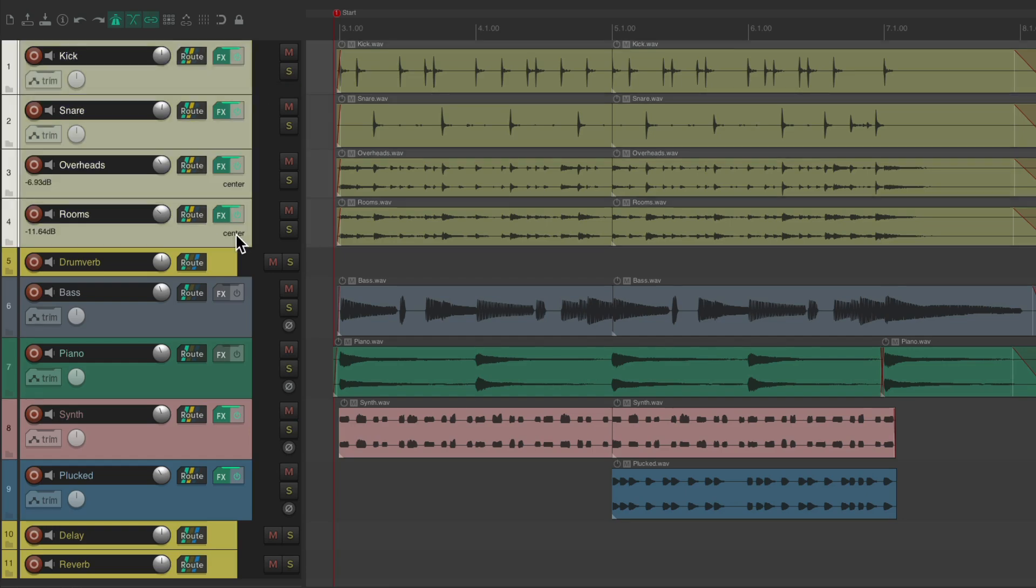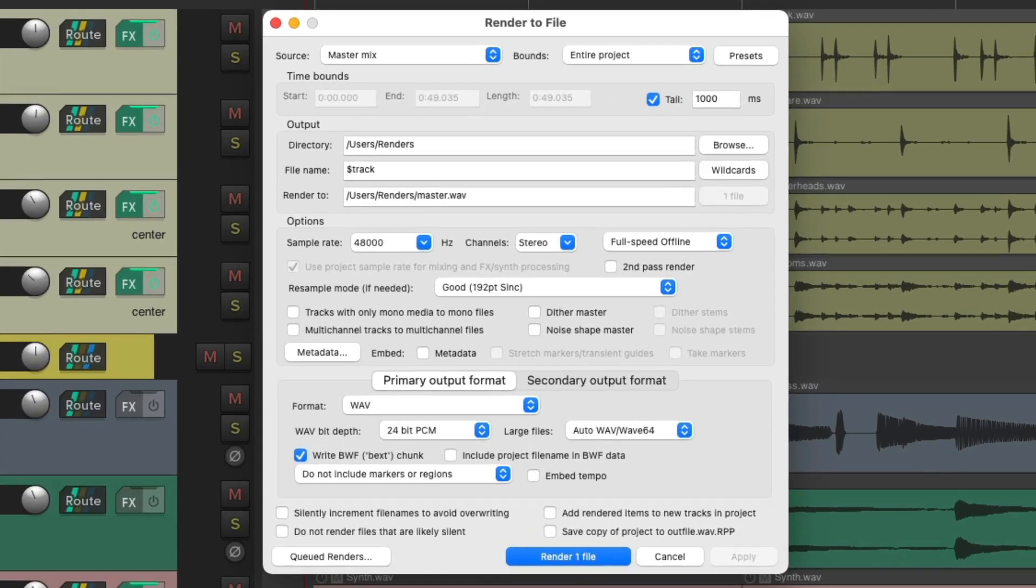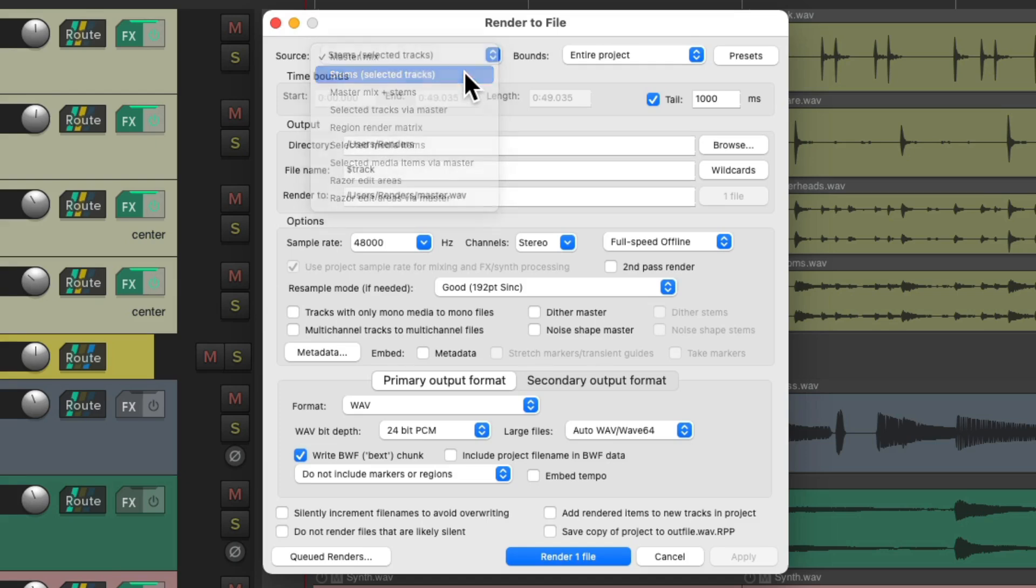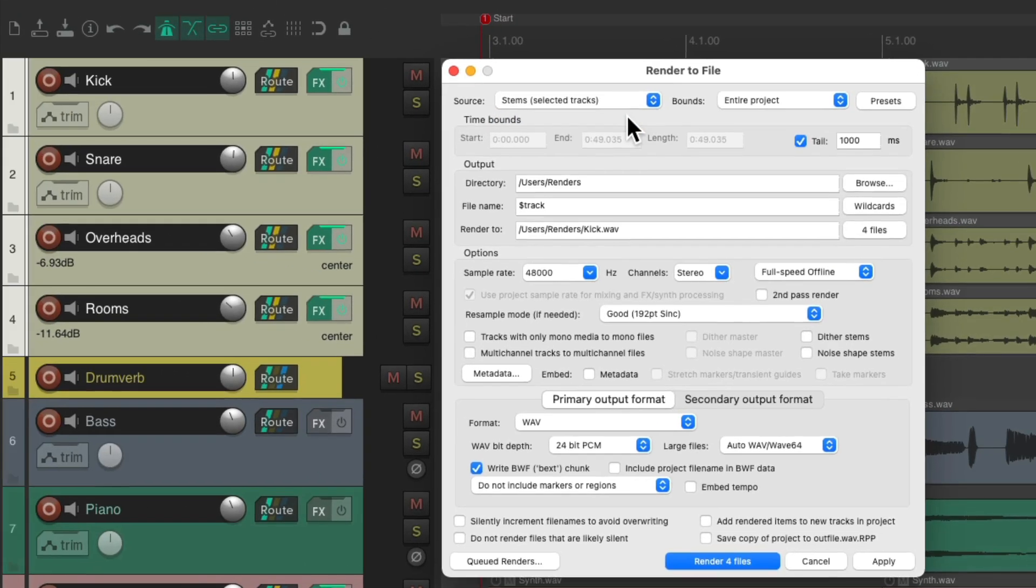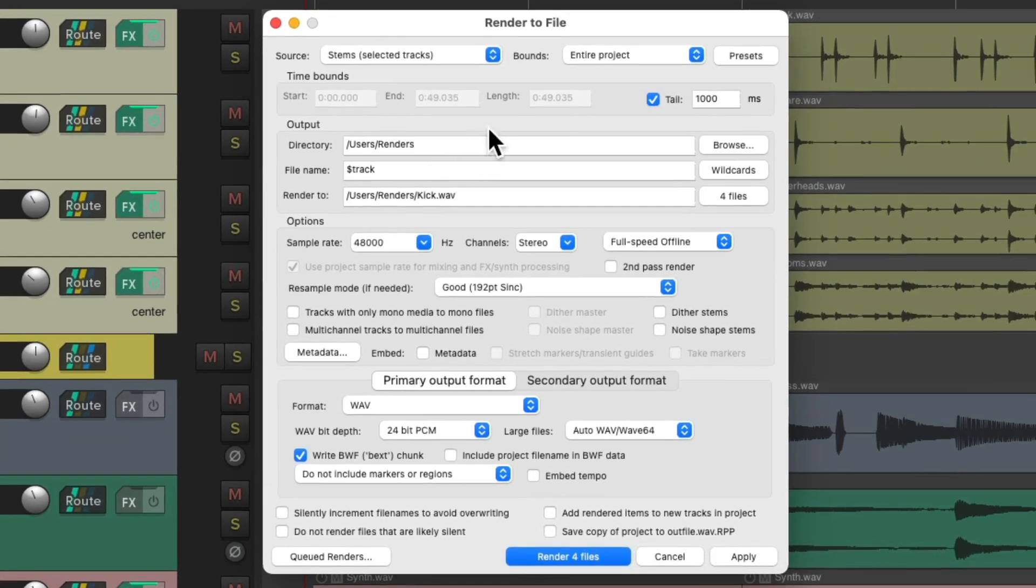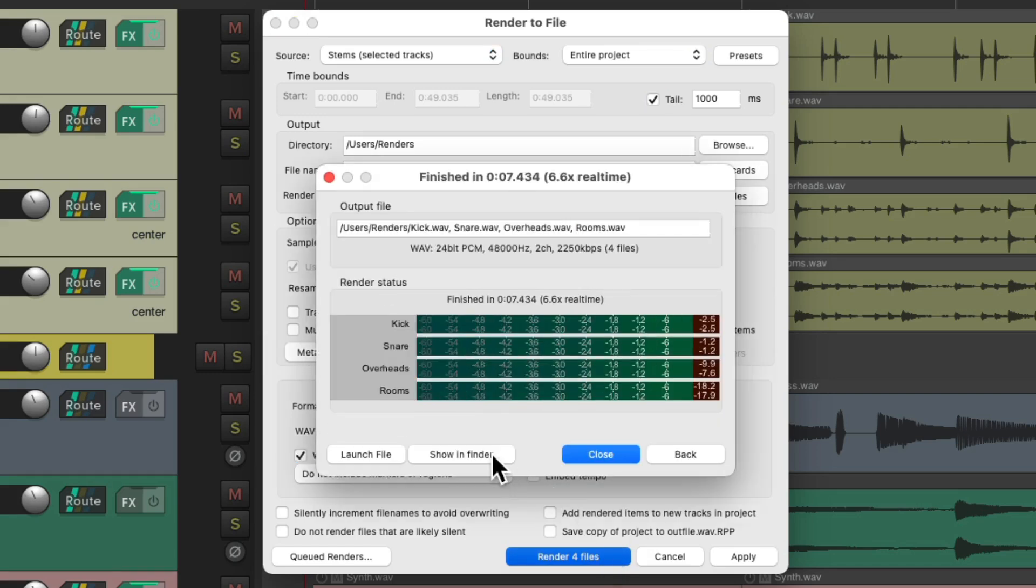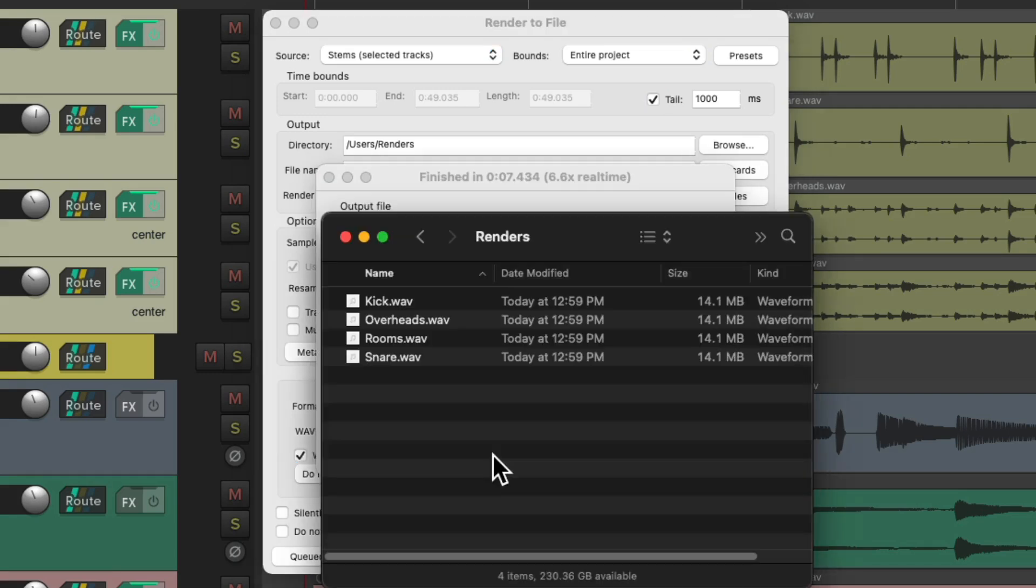So let's hit render, go to our hard drive, and it creates these four files. Let's close this.